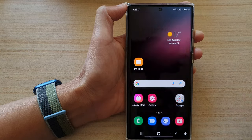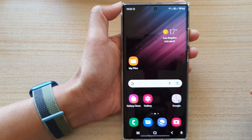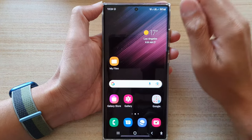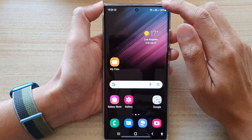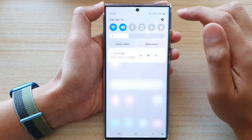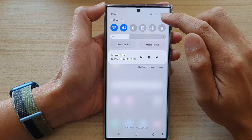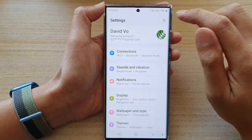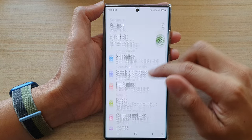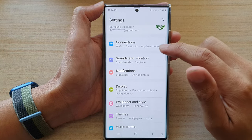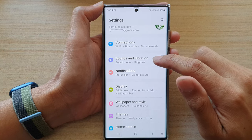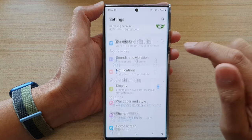First, tap on the home button to go back to the home screen. Then swipe down at the top and tap on the settings icon. In settings, go down and tap on sounds and vibration.